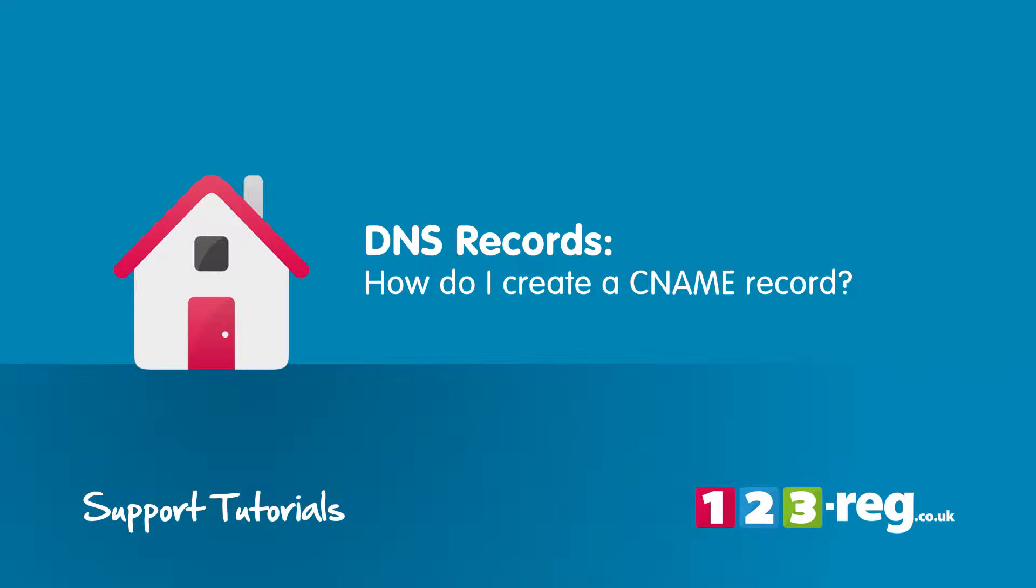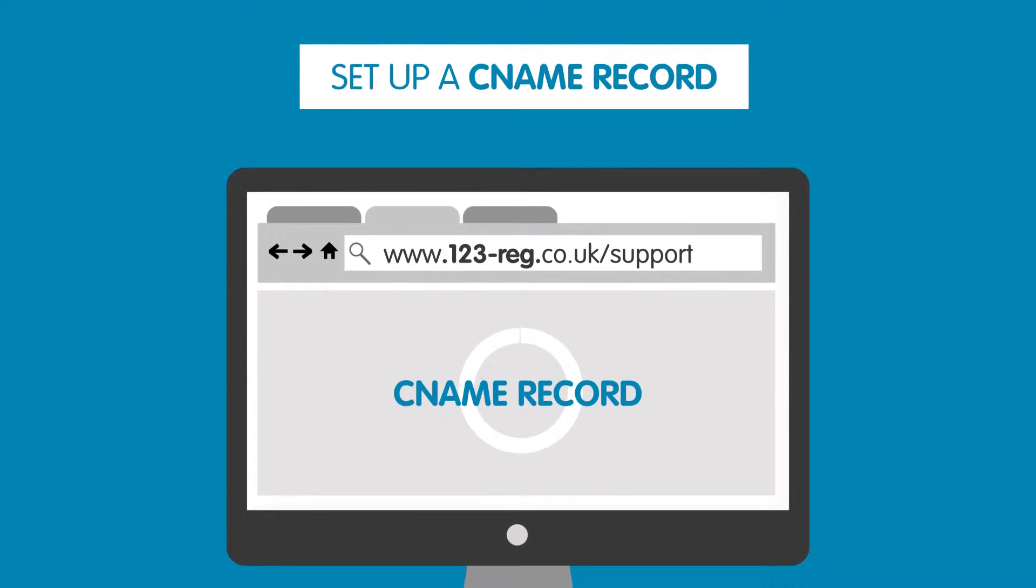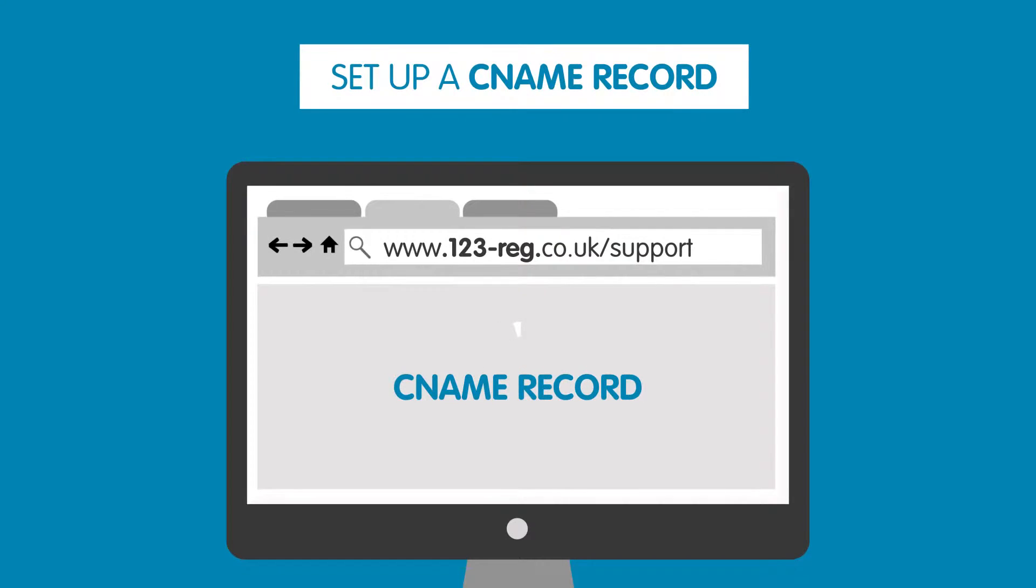How do I create a CNAME record? In this video we'll show you how to set up a CNAME record for your domain name.